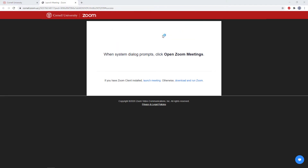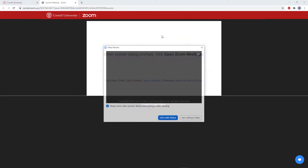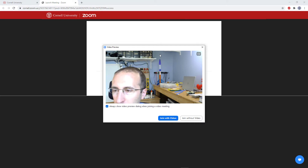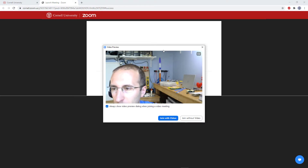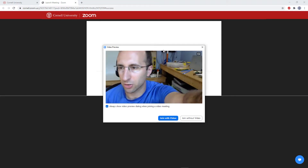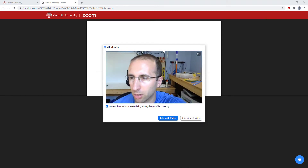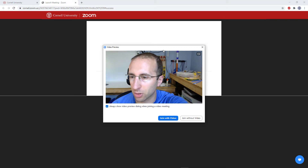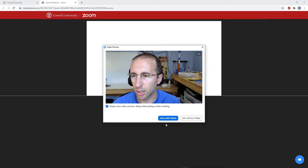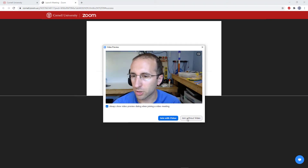When you click the open Zoom meetings button, it will take a second to open your Zoom application and then give you a preview of your webcam. This is a good chance to adjust your camera view, because as you can see here, my camera is not centered on my face. This lets you get the view set up before you join the meeting and other people can see you. You can then choose the join with video button, or if you don't want to be seen, join without video.